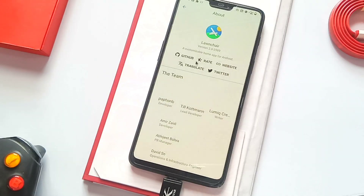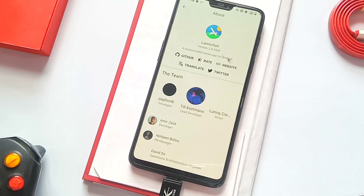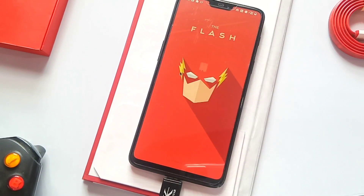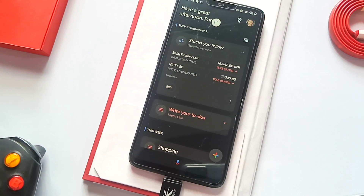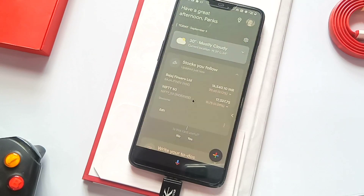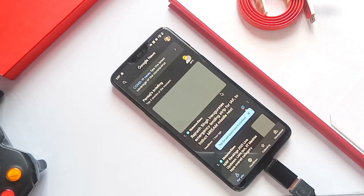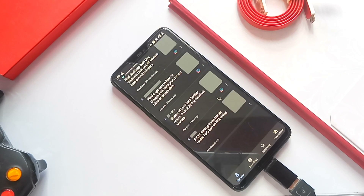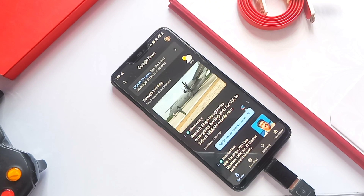For that you need a Magisk-rooted device and a launcher that supports the Google Discover feed. What about the OnePlus launcher which only has shelf? Don't worry - I have shown in a video how to enable the Google feed, and ultimately by using this mod we can replace that feed to whatever we want. So watch this video till the end. Without wasting any time, let's get started.